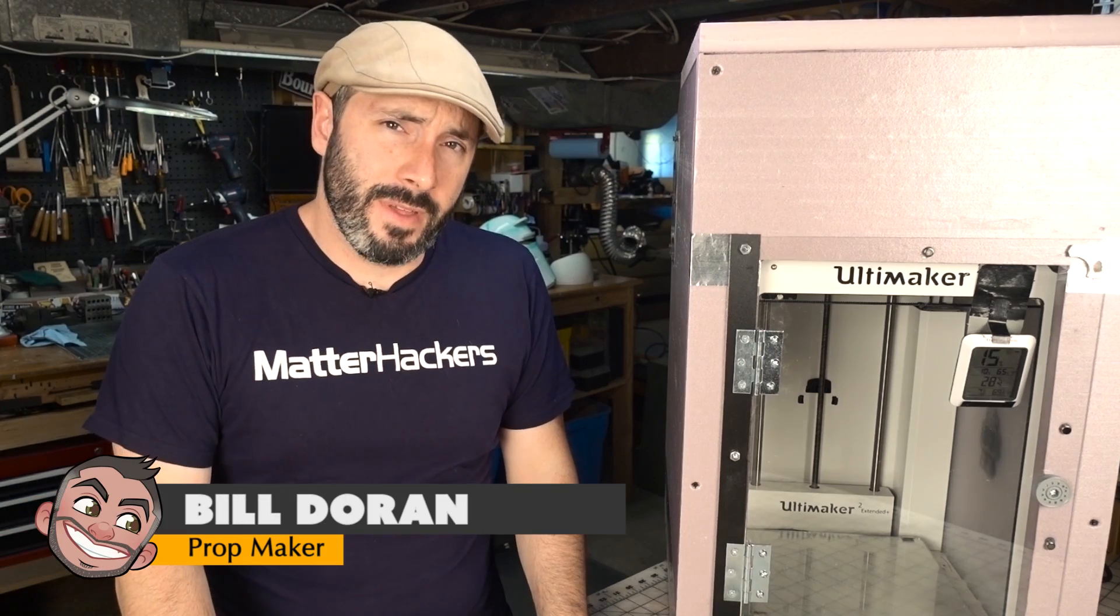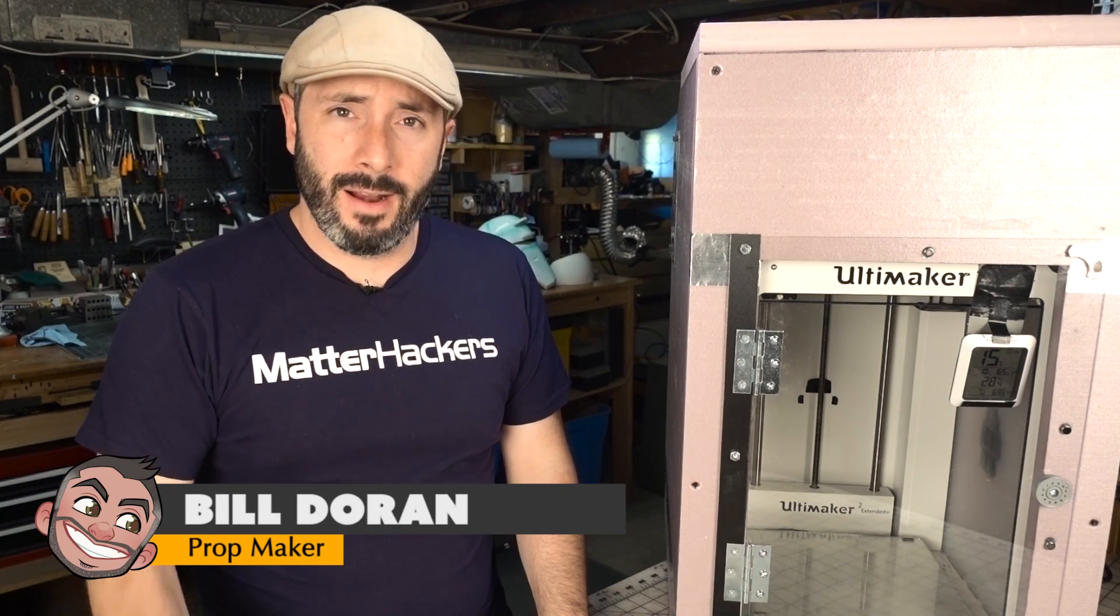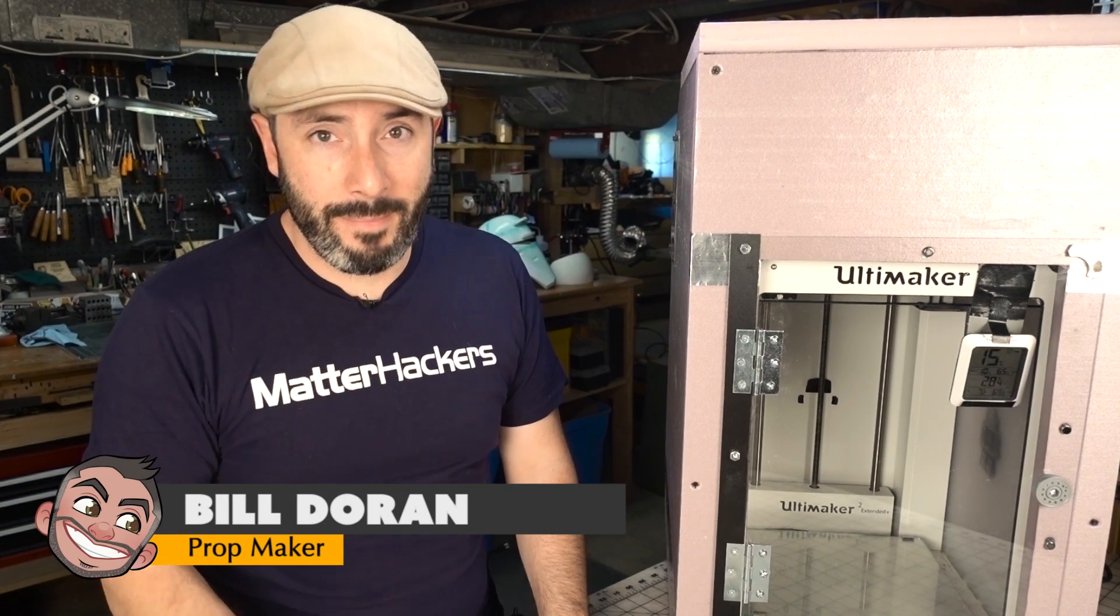Hey, welcome to the shop there fellow maker. I'm Bill. Today I'm going to show you how I built this custom enclosure for my Ultimaker 3D printer.